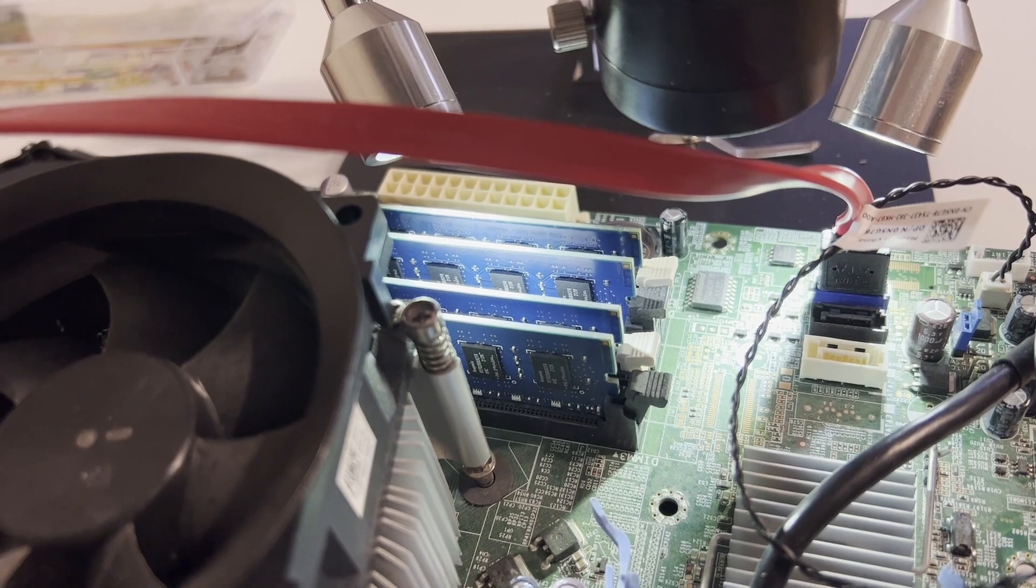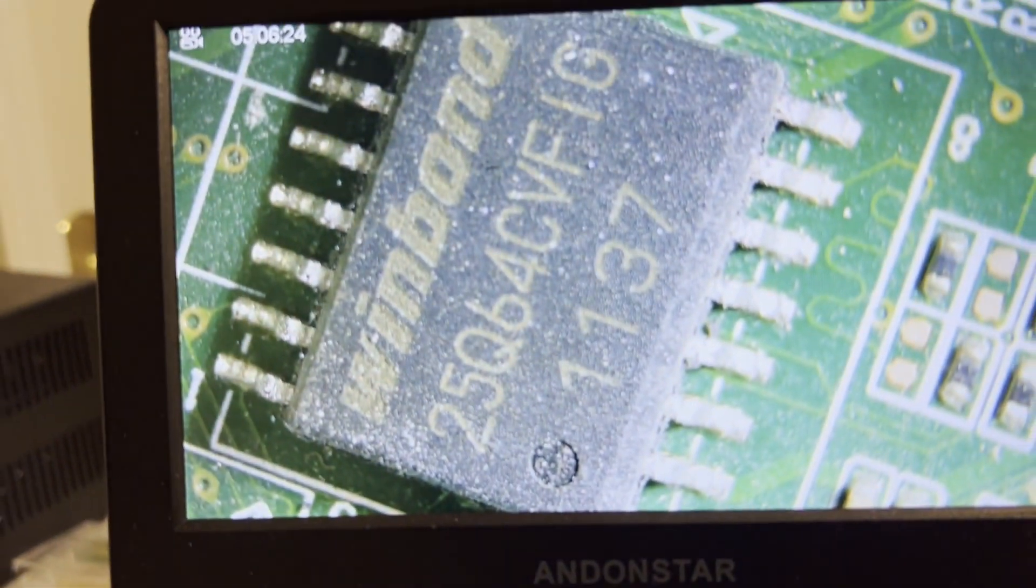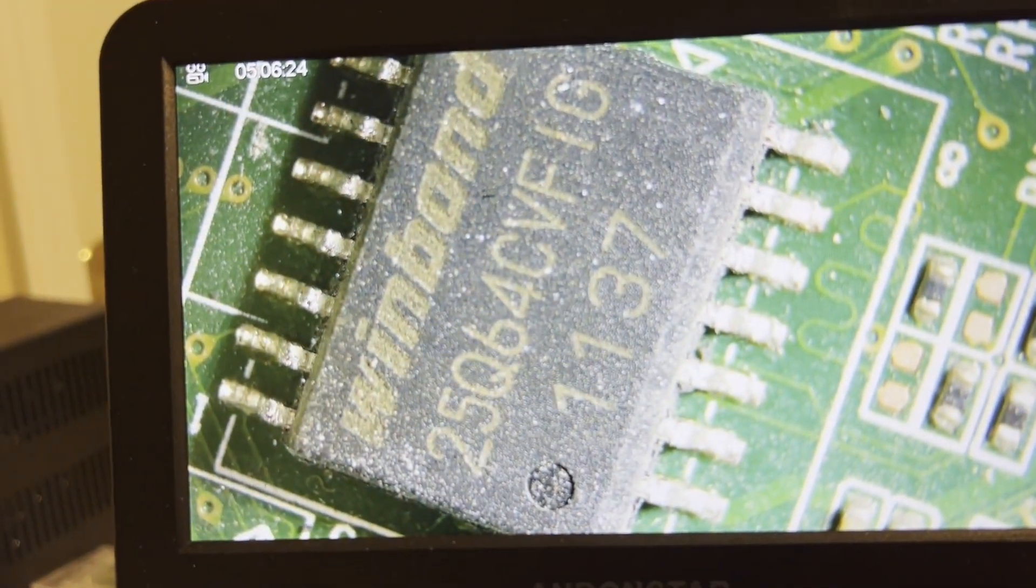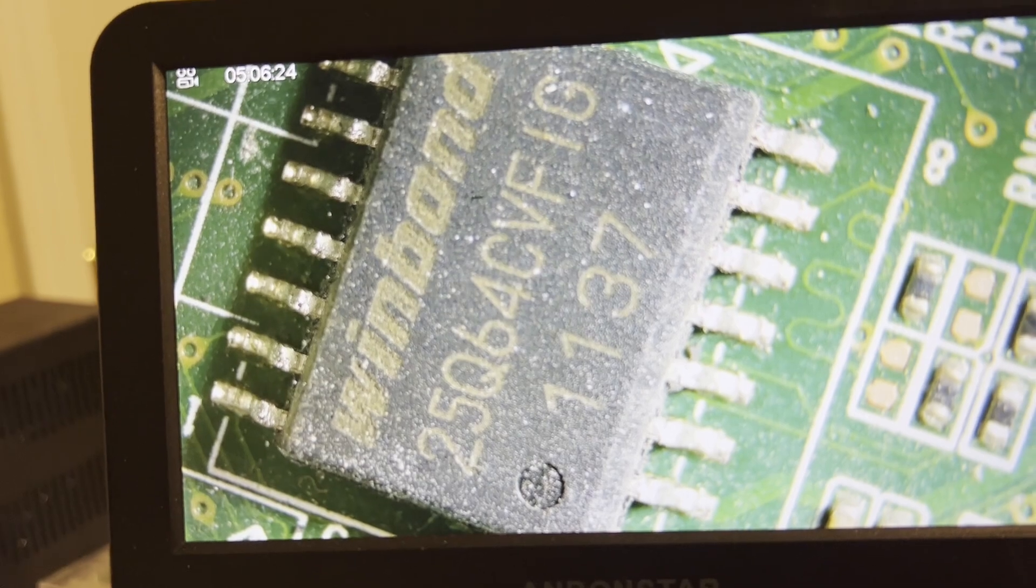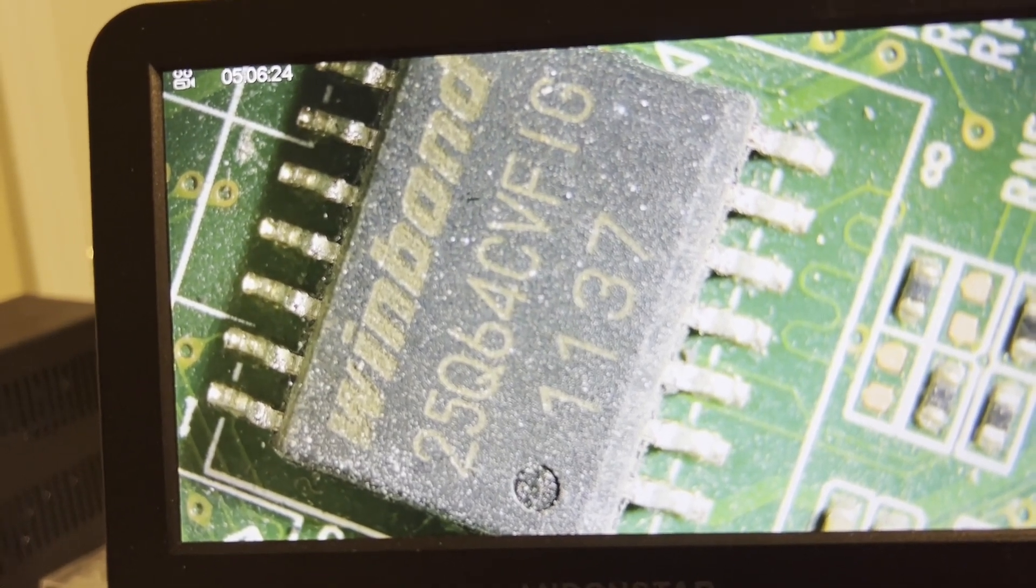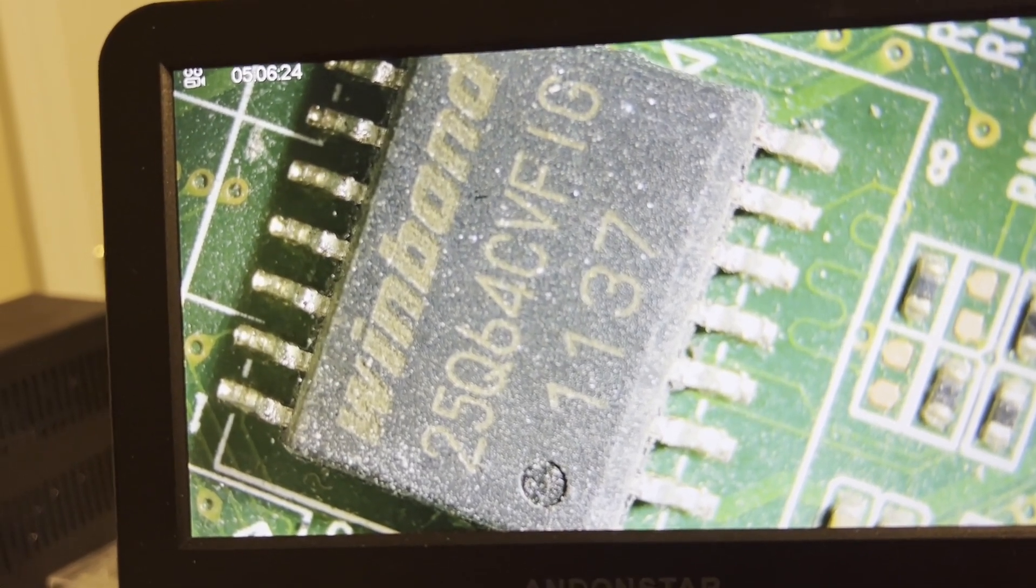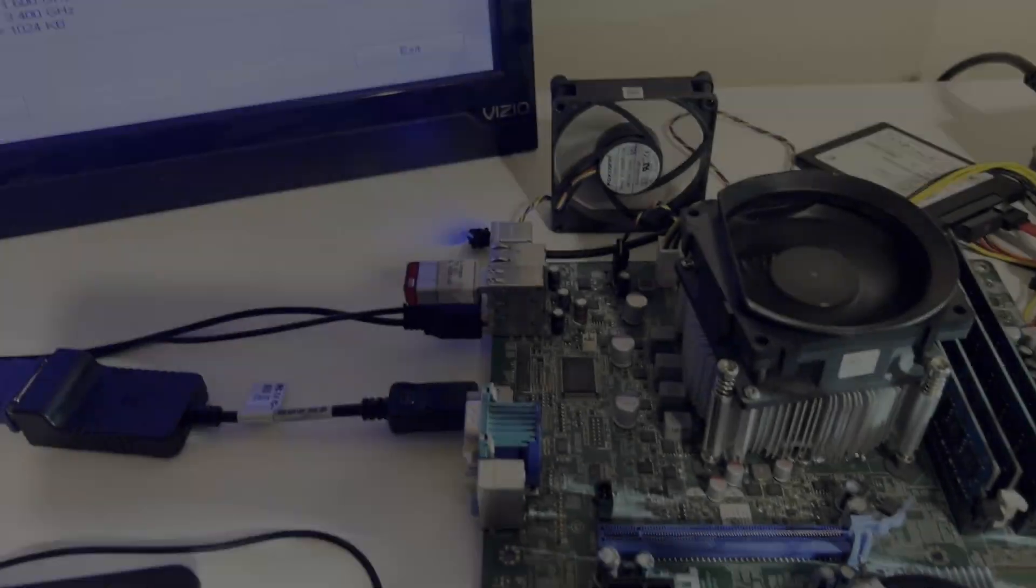Let's take a closer look at that 16-pin chip under the microscope. It's a Winbond 25Q64CVFIG. The V means 3.3 volts.